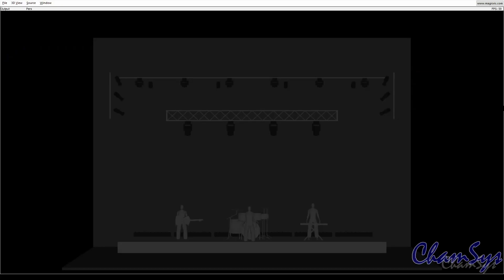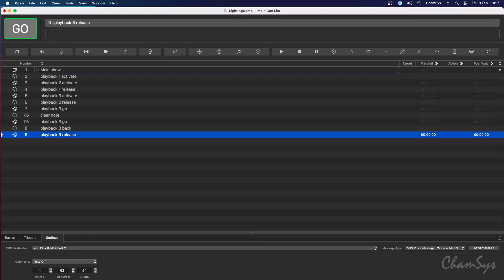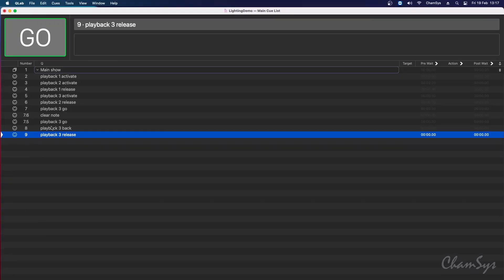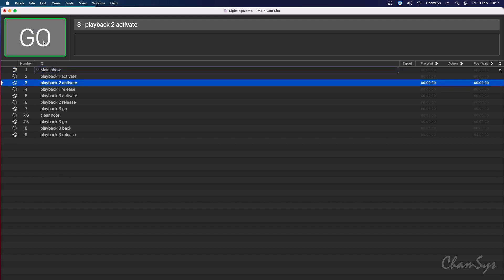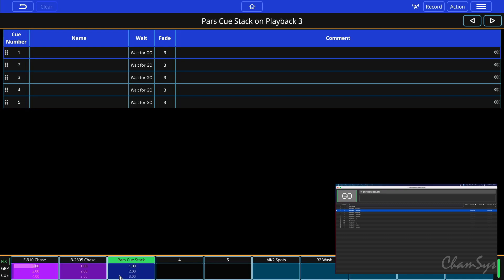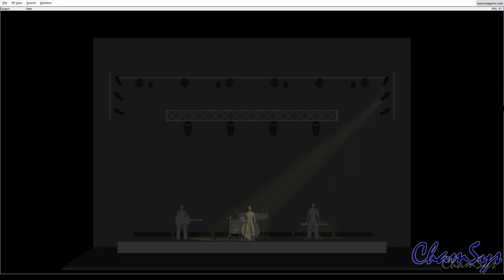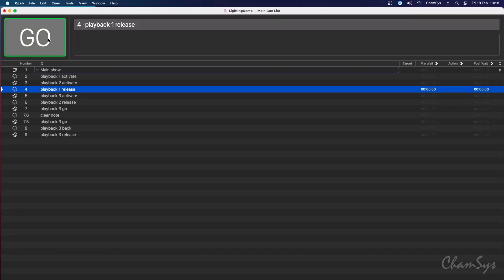You'll also be able to see my lights activating in the visualizer. Let's go back to QLab and start sending some commands. I'm going to hit go from the top — you can see this has activated playback one in the QuickQ software, and you can see in the legend for playback one it's running through the steps of my chase.